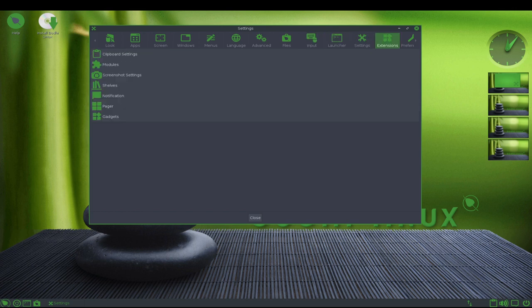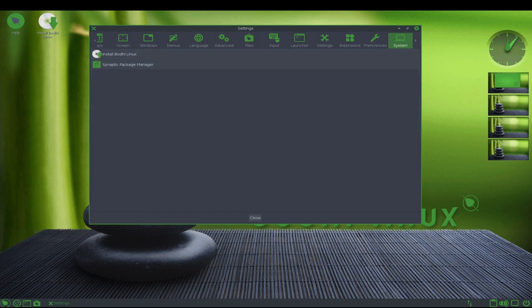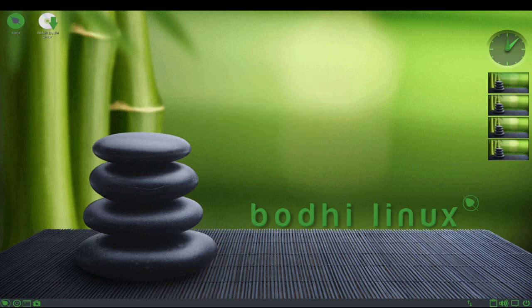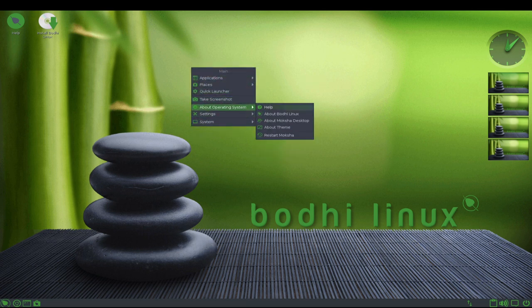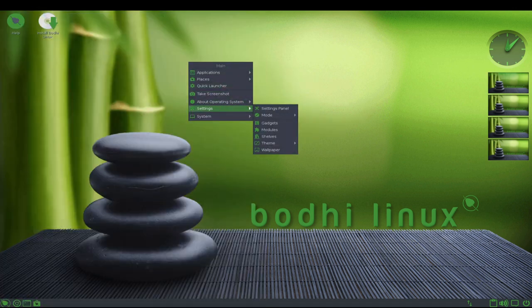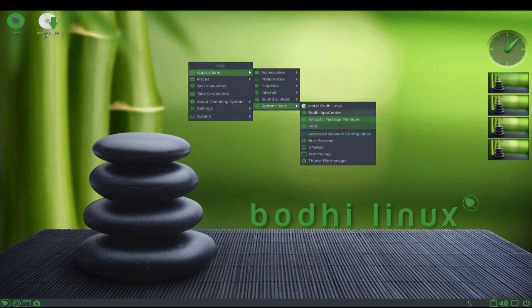In addition to its low system requirements, Bode Linux also includes a number of tools and features that make it easy to install and play games. This includes a package manager and the ability to easily install a wide range of third-party software. One of the main challenges for gaming on Linux is the availability of games, as the selection is still relatively limited compared to other platforms. However, Bode Linux includes support for running Windows games through tools such as Wine or Proton, which allows users to run many popular Windows games on the Linux platform.